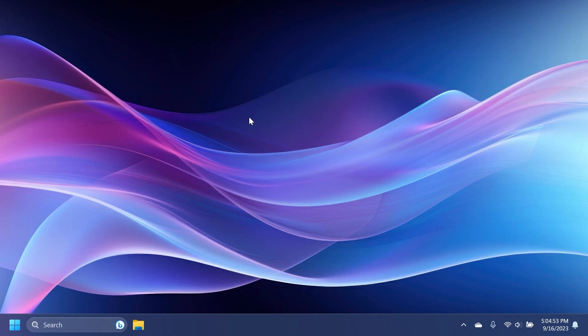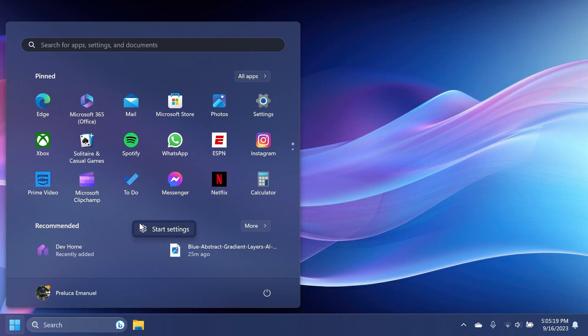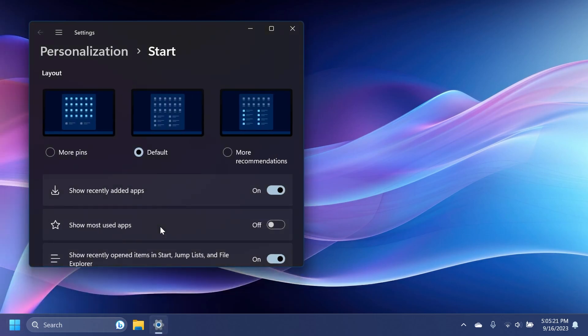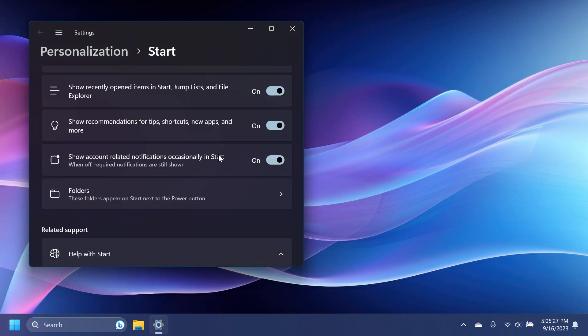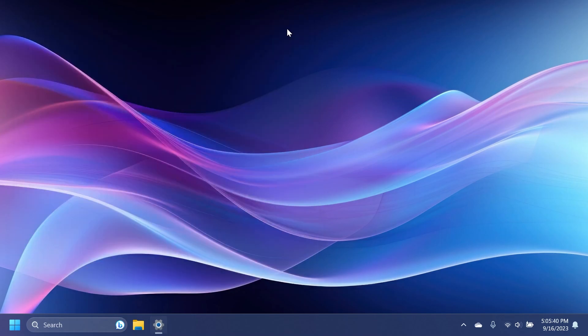Also, this update introduces websites to the recommended section of start menu. These websites will be personalized for you and come from your browsing history. This gives you quick access to the websites that are important to you. You can remove any website URL from the recommended section using the shortcut menu. To turn off this feature, you can go to settings, personalization and start, or right click on the start menu and then click on start settings. And here you can adjust settings for all recommended content on the start menu on this settings page.